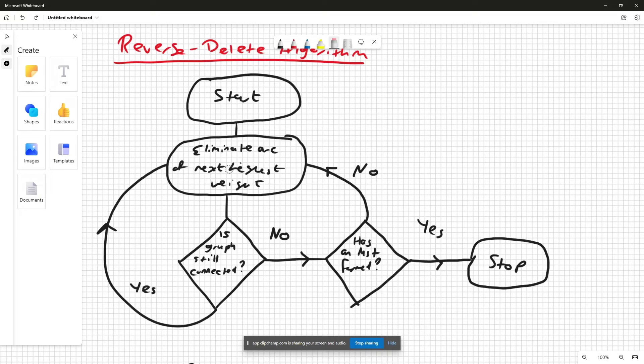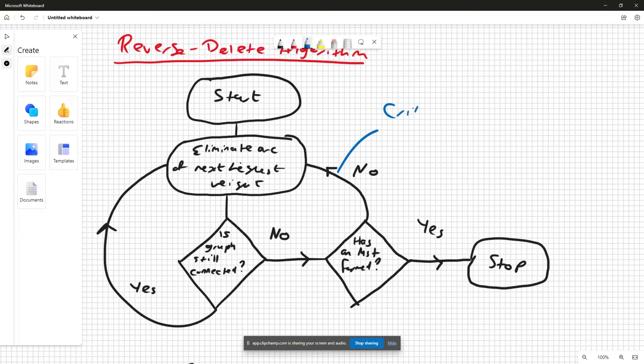Once we get to this stage, the arc that we should have selected we call a critical arc, because if we remove it, the whole thing is disconnected and it will ruin the algorithm.